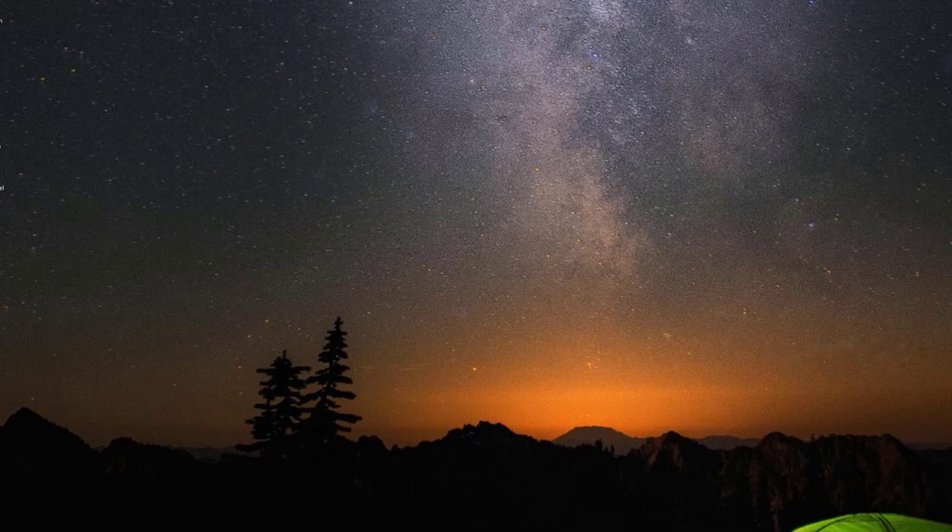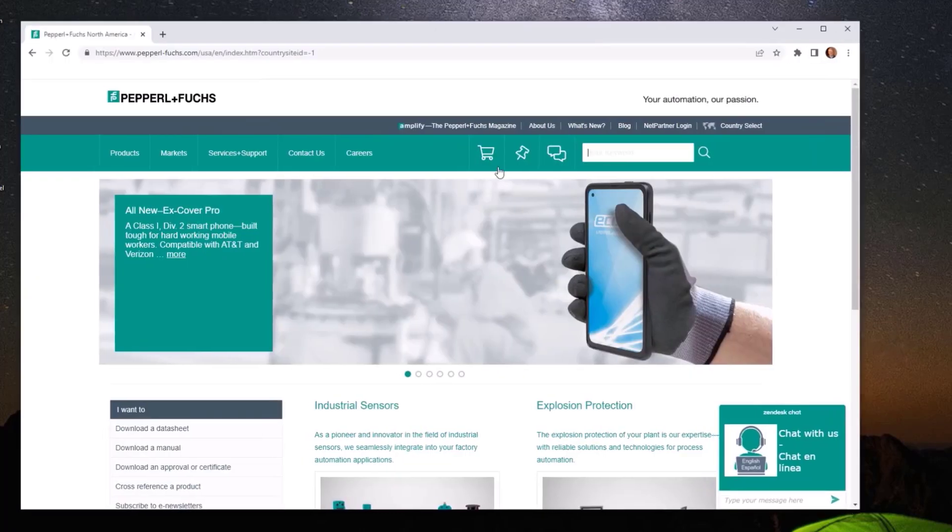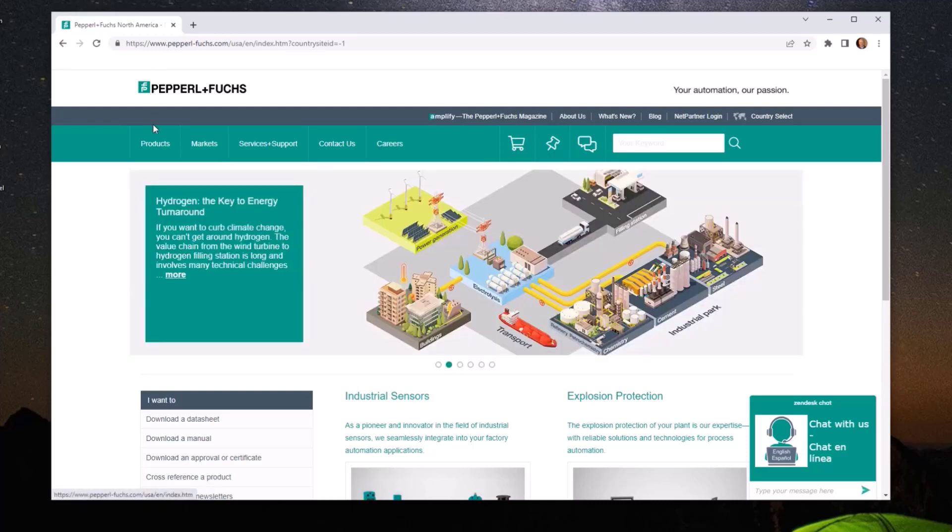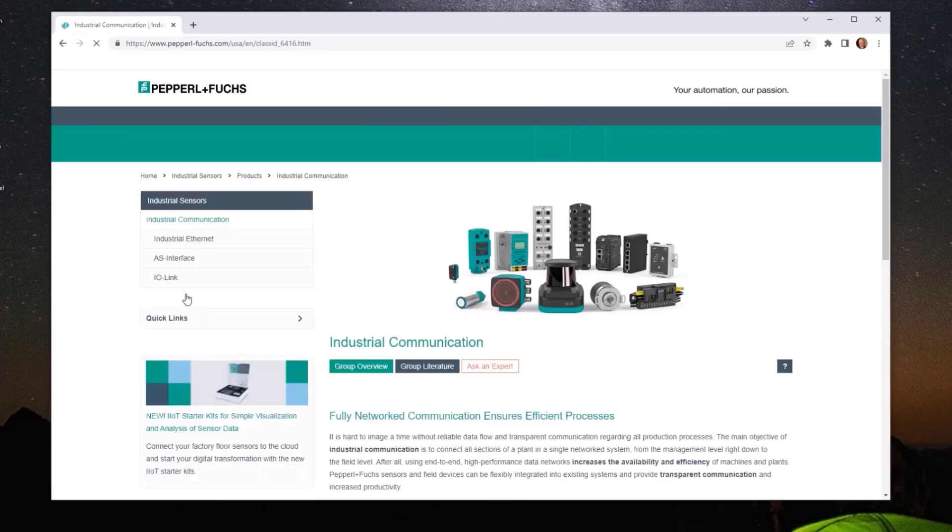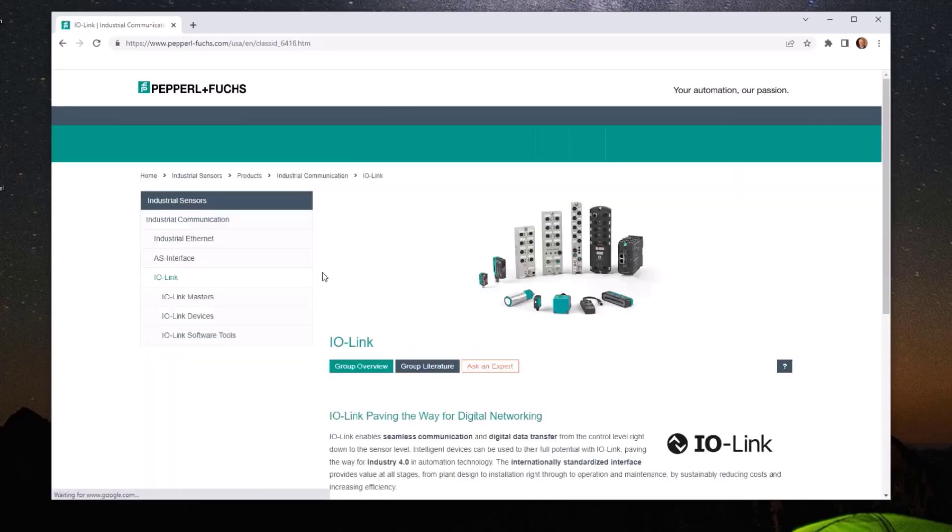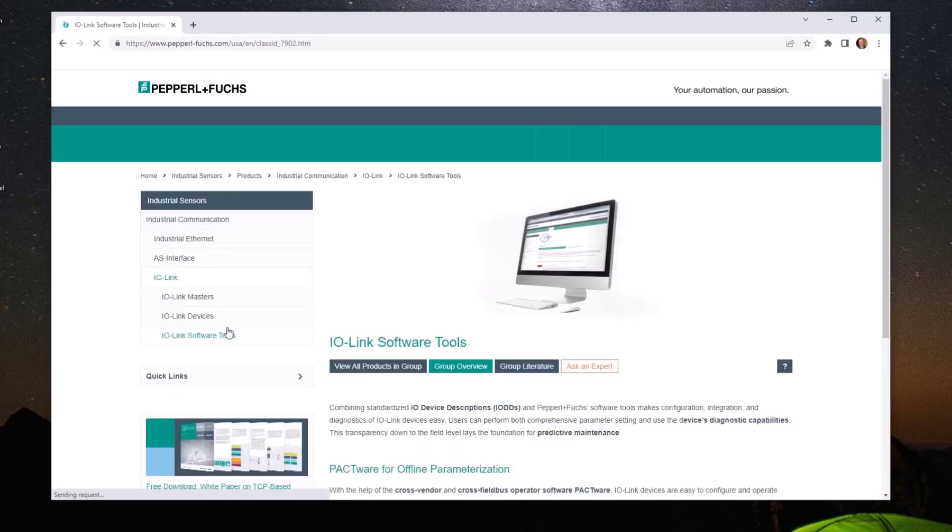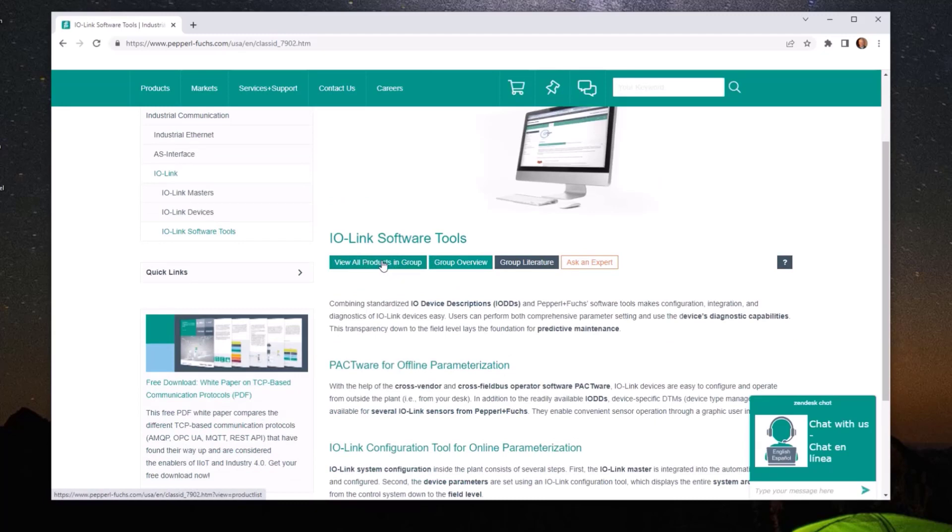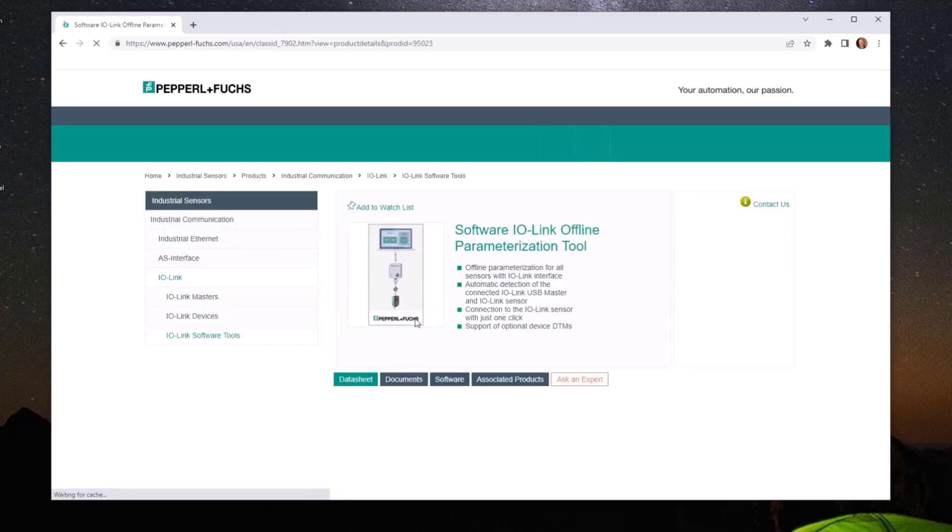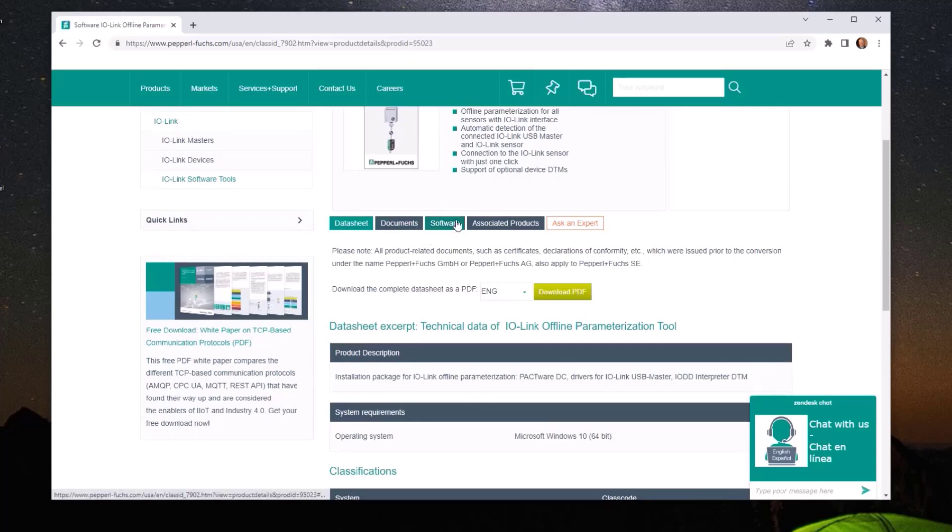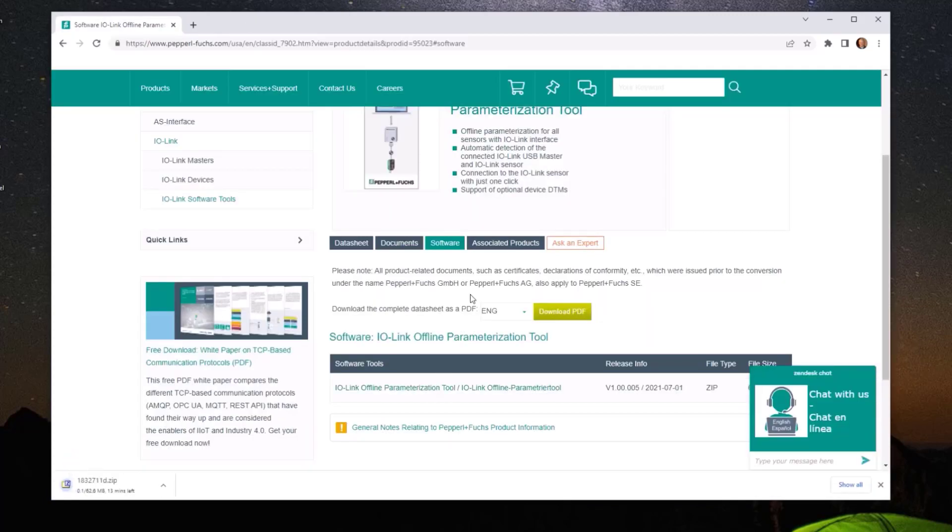So first let's go ahead and open up a web browser. I use Chrome and go to Pepperl+Fuchs's website and we want to load the software package that has PACTware, the DTM configurator, and the USB adapter driver in it. So we'll go to products, industrial communications, IO-Link. We want software tools after that. And if we view all products in the group, not a very big group, it's only one. So the offline parameterization tool is what we want to use. So we click on that, go to software, and it shows up as a link down at the bottom. We will click on that and download it.